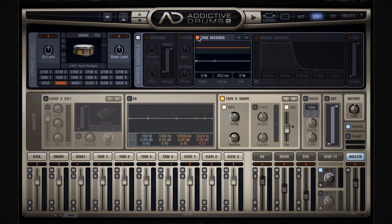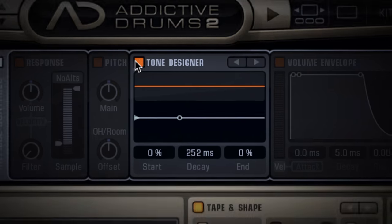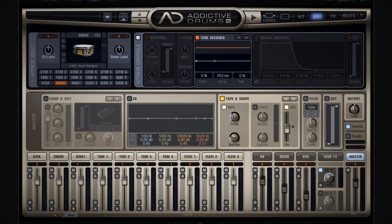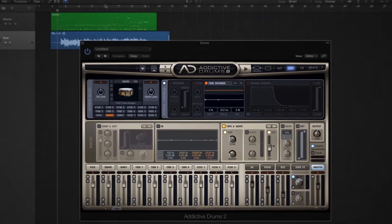Another way of tweaking your sound is the tone designer. The tone designer is a great tool that lets you shape the tone of a kit piece over time. To demonstrate this, I've got this 14 by 5 sonar snare selected. It's rich, punchy and delivers loads of tone. Let's say I want to use this snare — it's nice, but I want to tame it a bit. It's got a very upfront tone and ring to it. Let's hit play to listen to the snare in the mix.